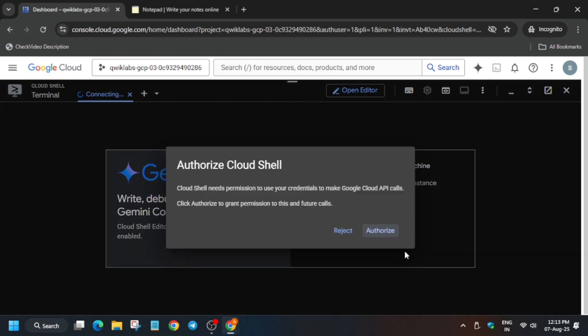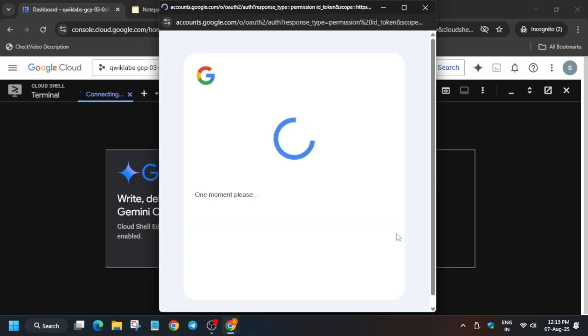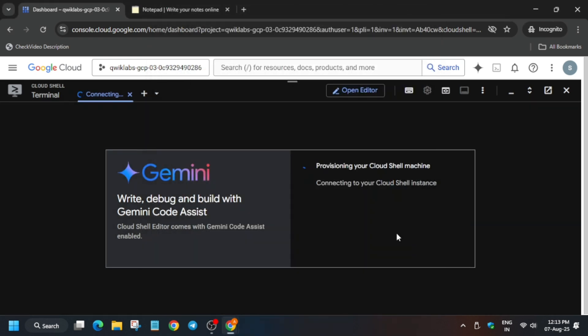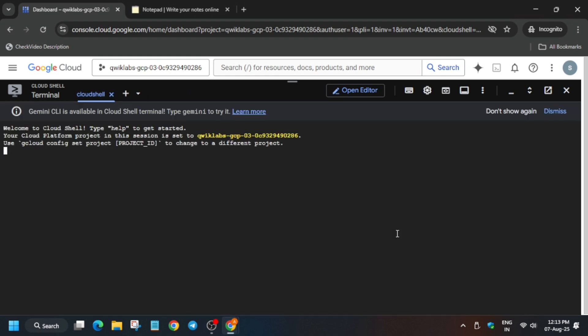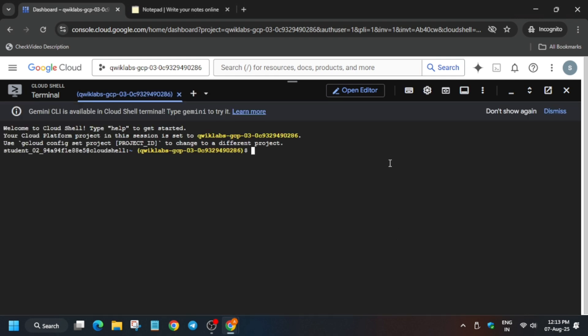Meanwhile, for other skill badges and lab-free courses you can check the description box of this video. Now just authorize yourself and it will take some time, so wait for it.